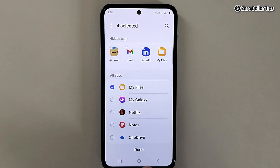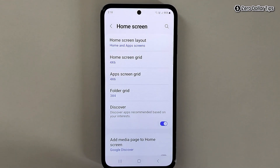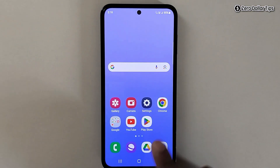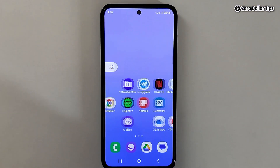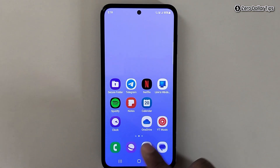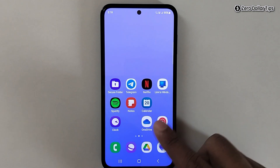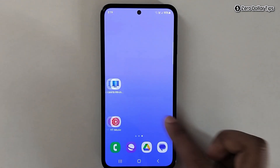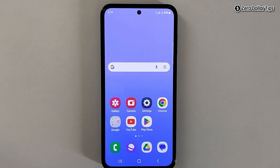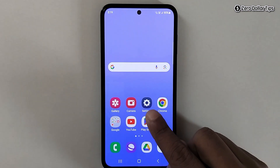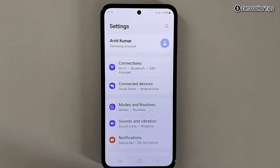Then I will simply tap on Done. Now let's check — you can see my Gmail is hidden, same as my LinkedIn and my Amazon, all are hidden.